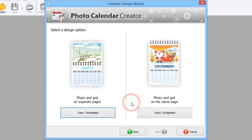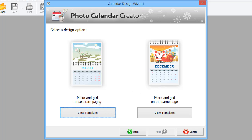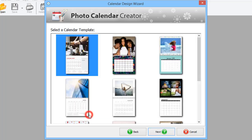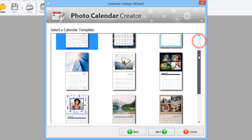Let's make a spiral bound calendar. There are two types – one with a photo and grid on separate pages, and the other with everything on the same page. We'll choose the first type. Pick a template you like.